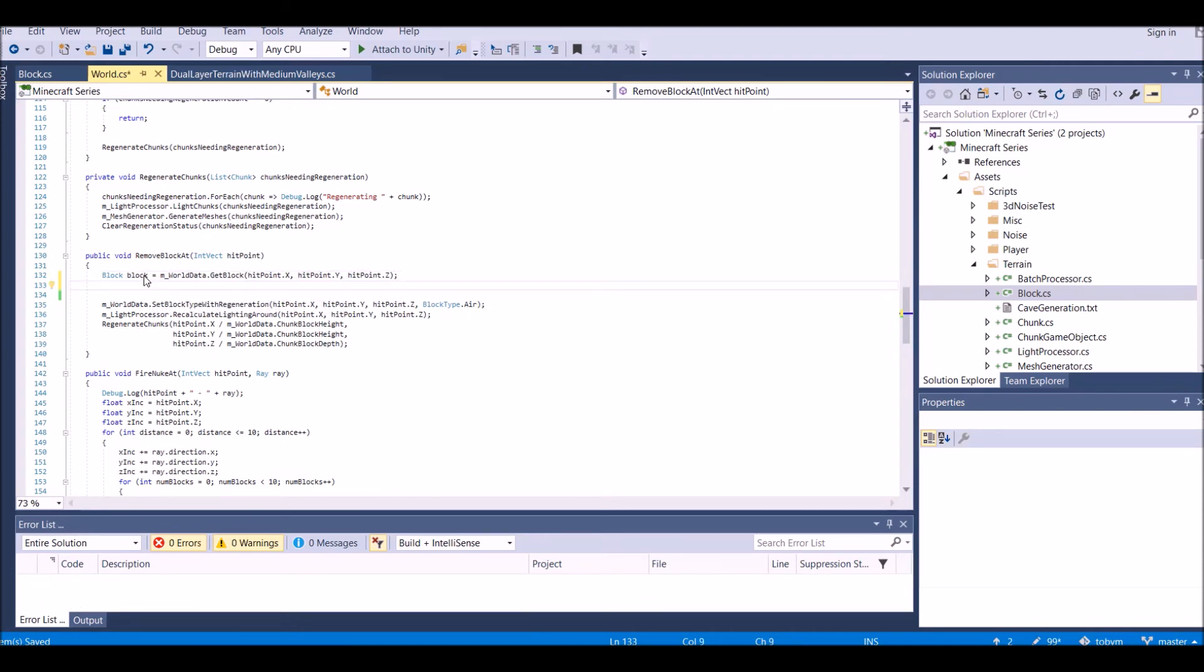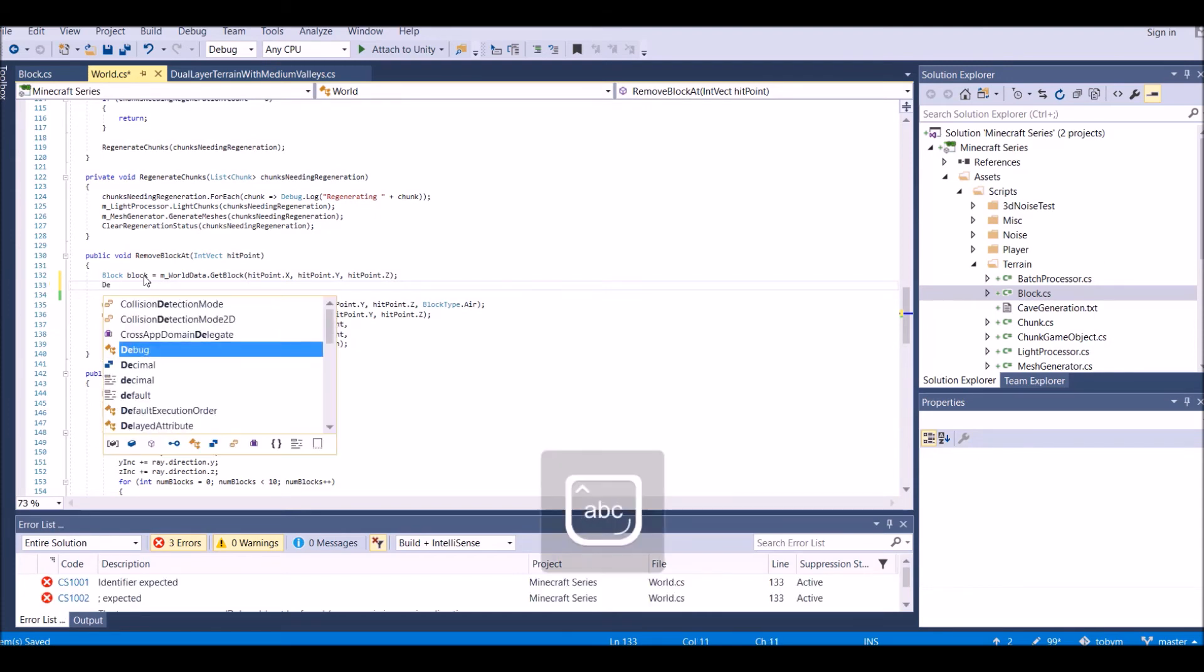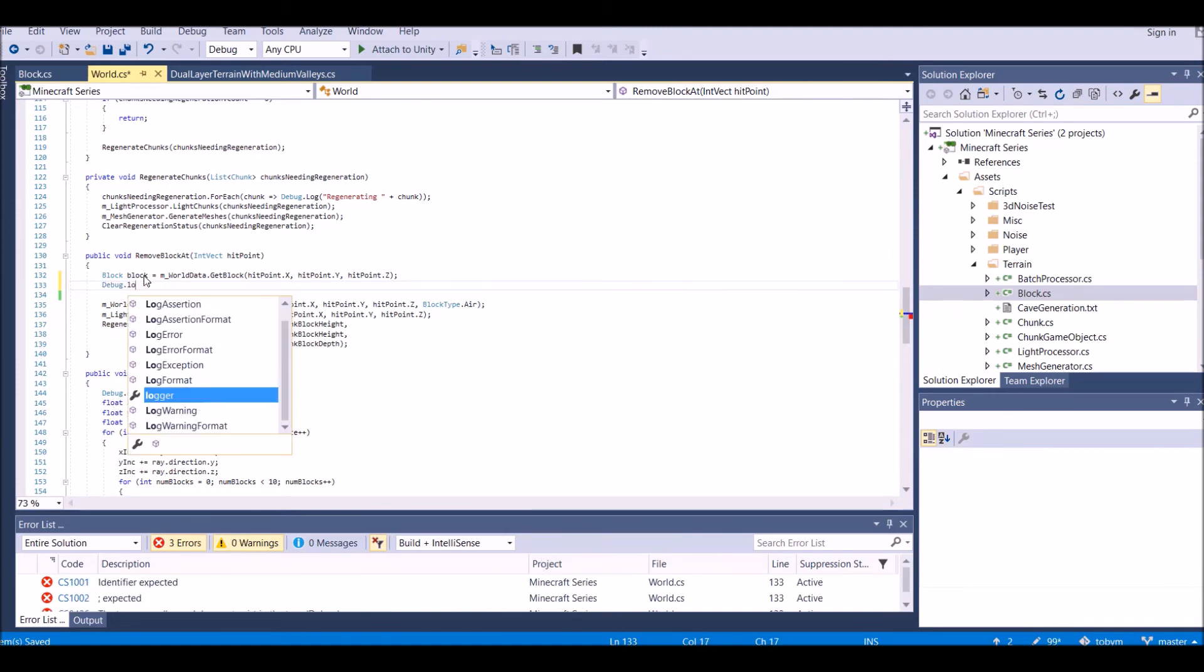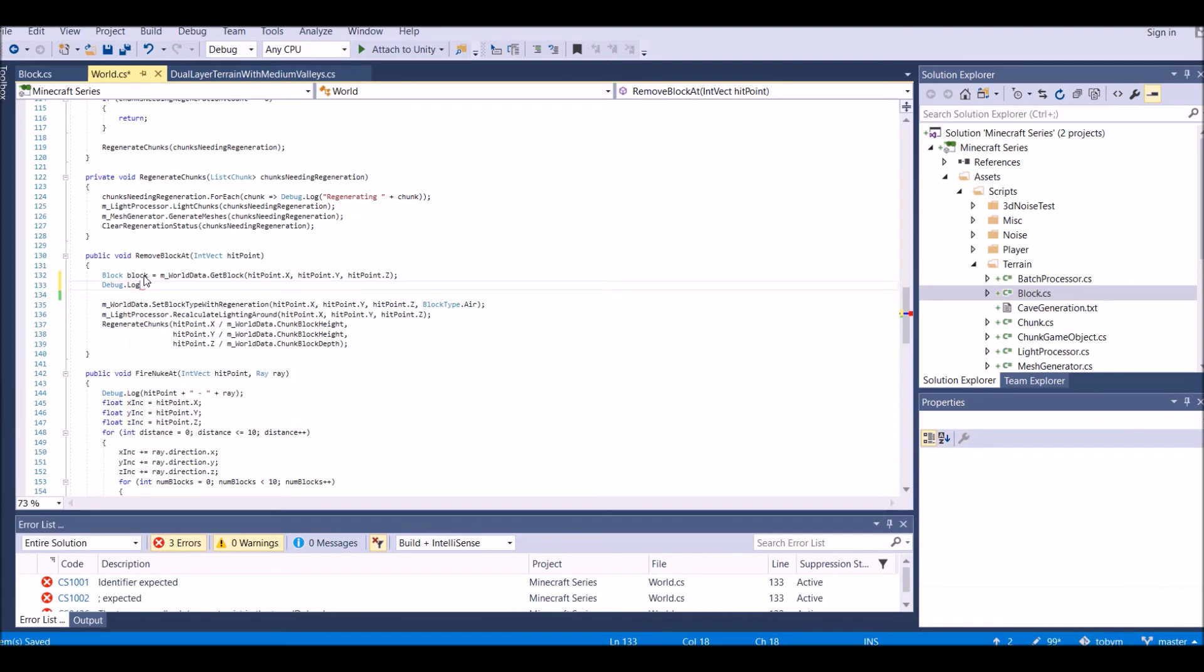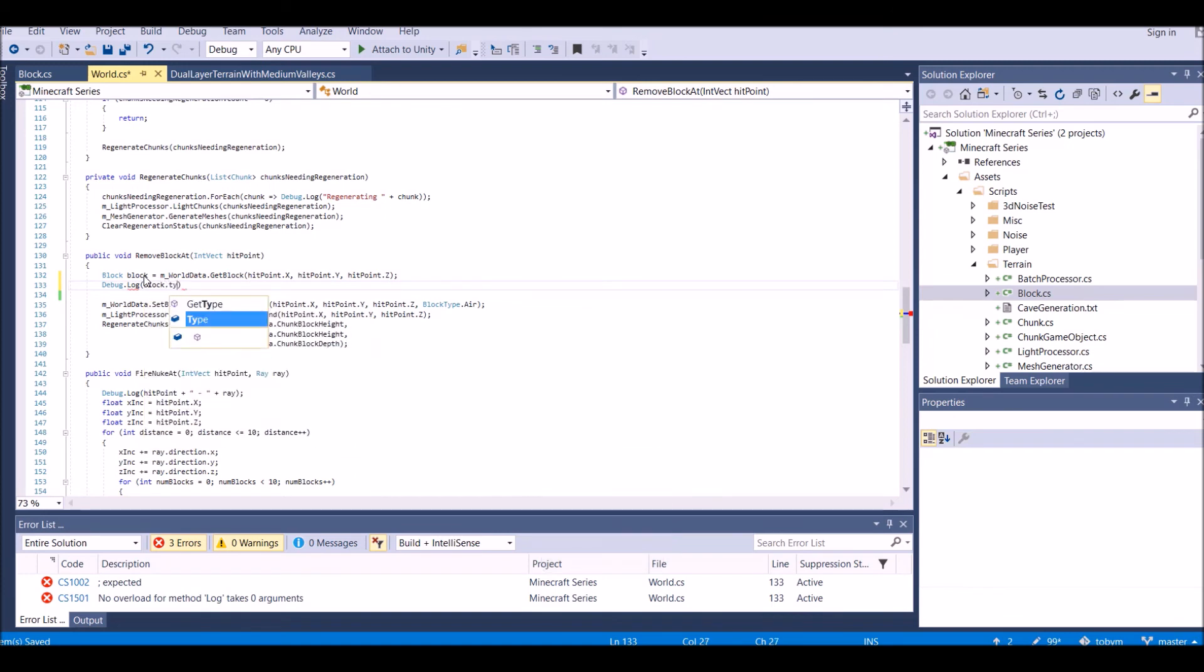You can create an elaborate system of instantiating an object, which we'll do in the next tutorial. Or you can just say debug dot log block dot type. And that's that simple.